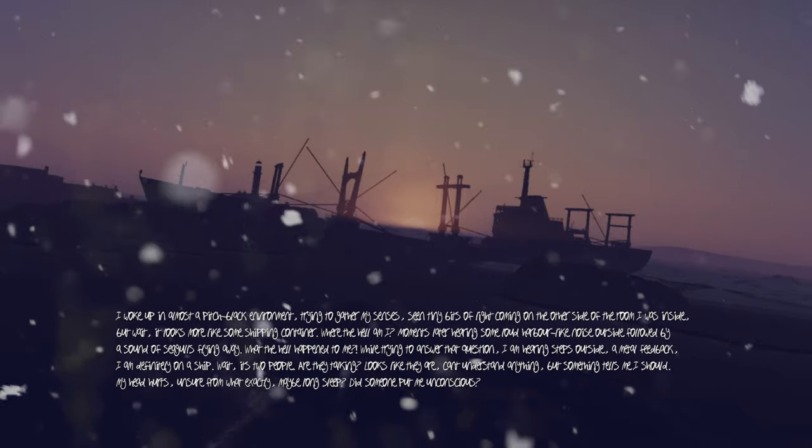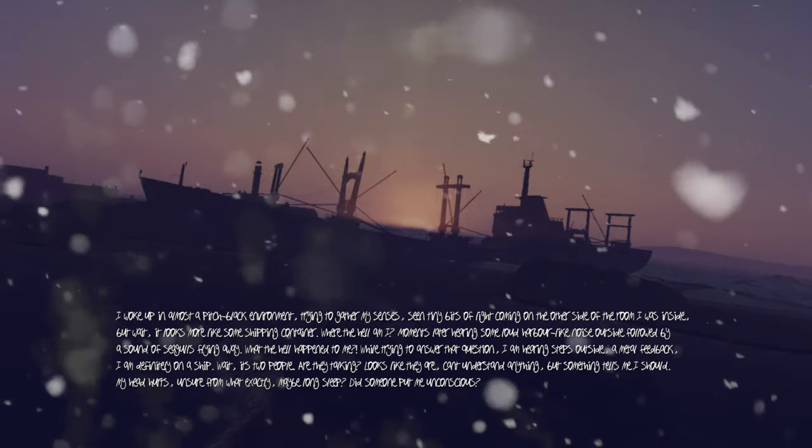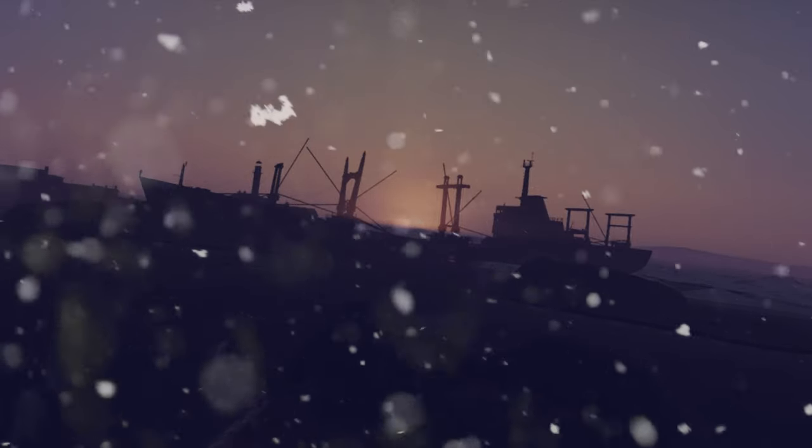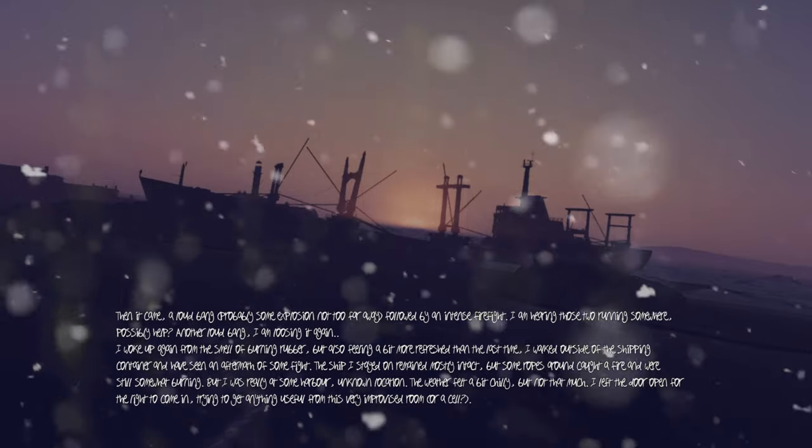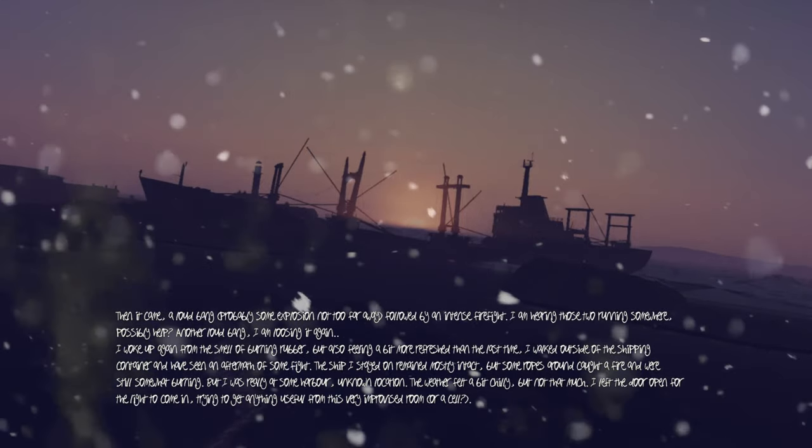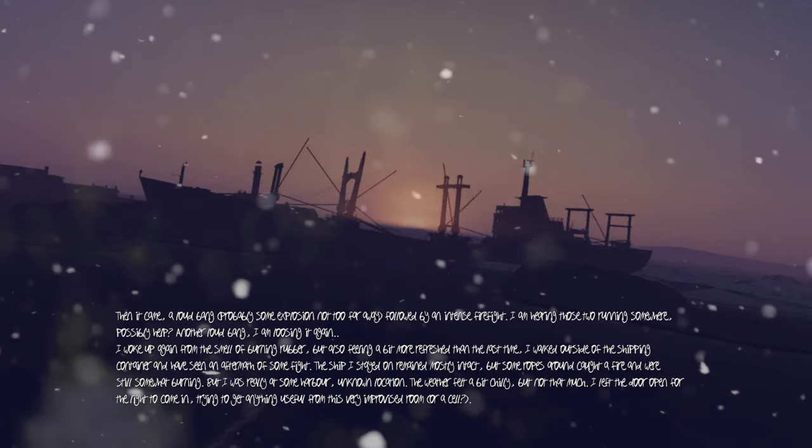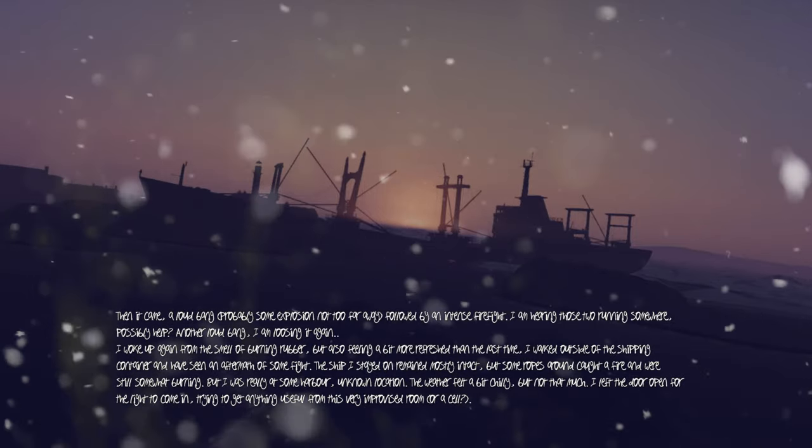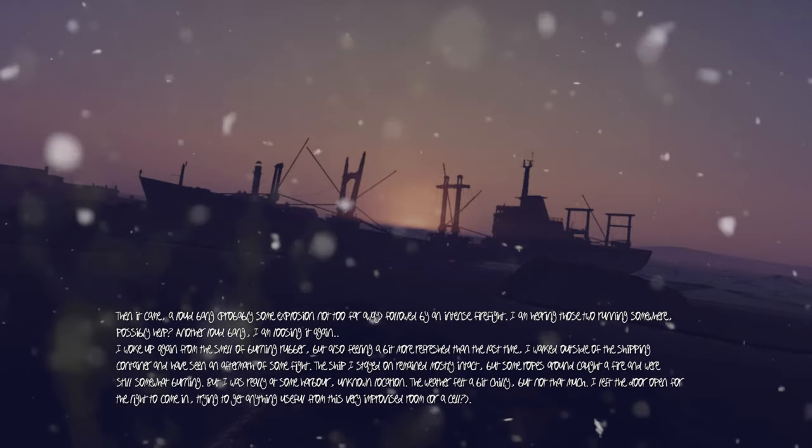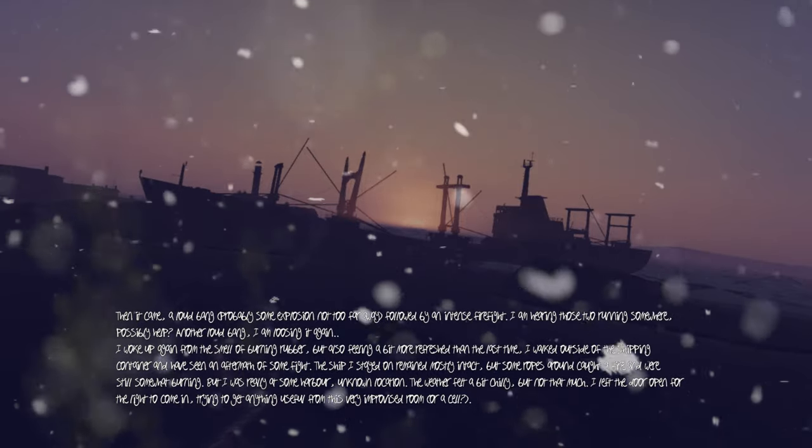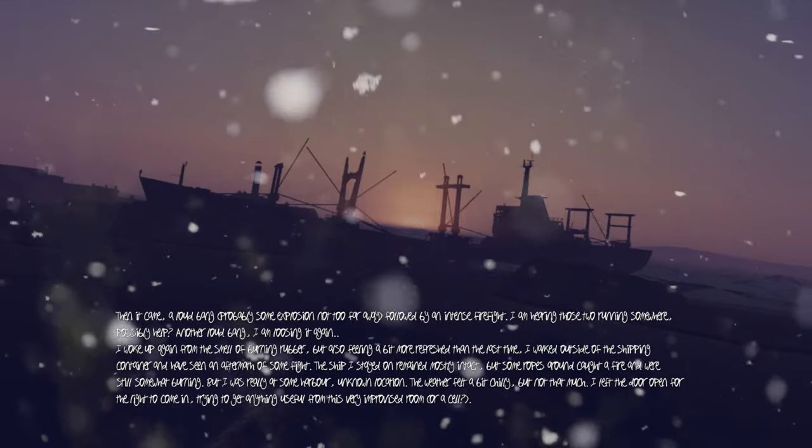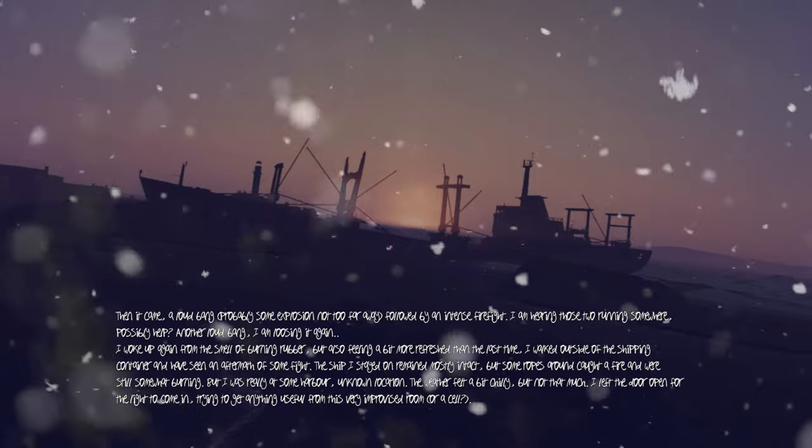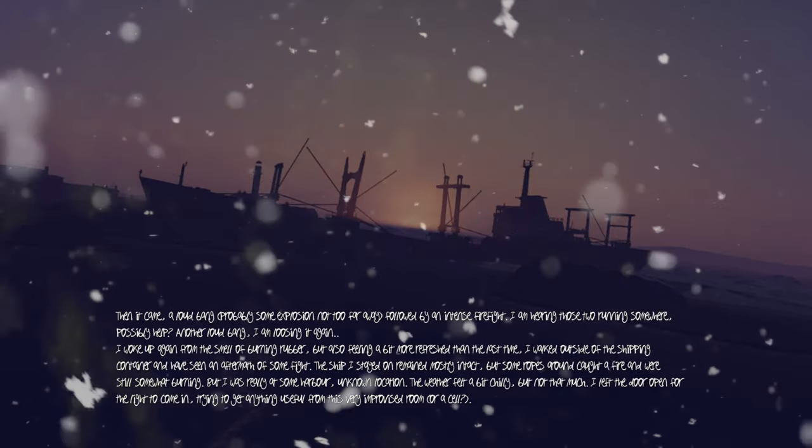Maybe long sleep. Did someone put me unconscious? Then it came, a loud bang, probably some explosion not too far away, followed by an intense firefight. I am hearing those two running around somewhere, possibly help. Another loud bang. I am losing it again.